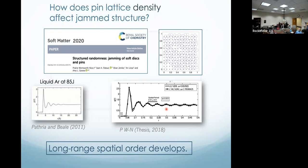How many pins do you have here? This is 144. So these are very small simulations. We're moving to a situation where we'll be simulating 10,000 particles, but the data you're going to see today is from about 200 to 500 particles.